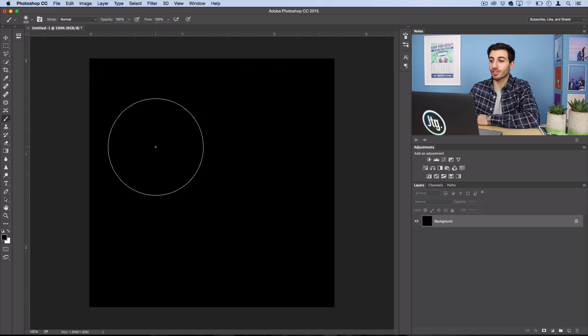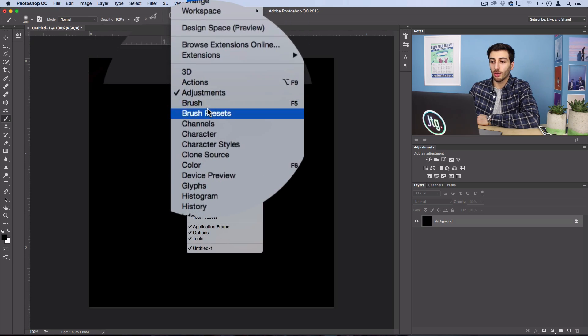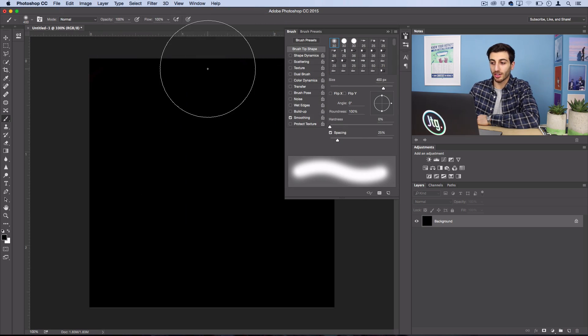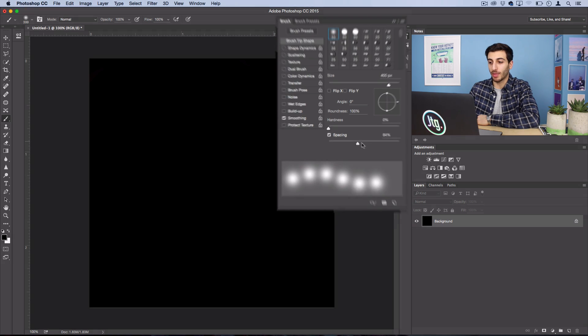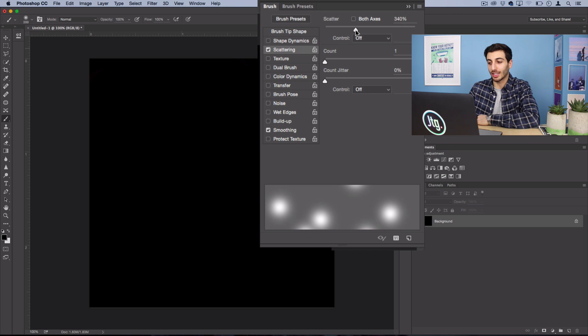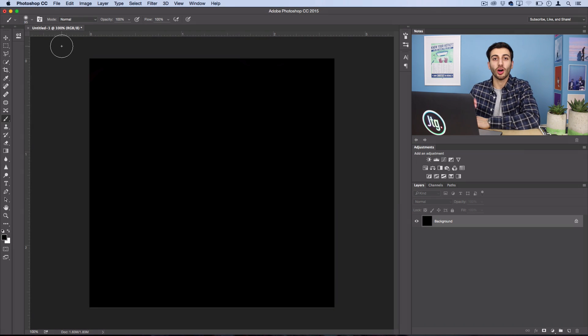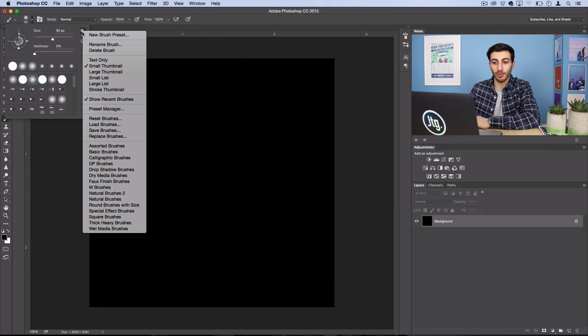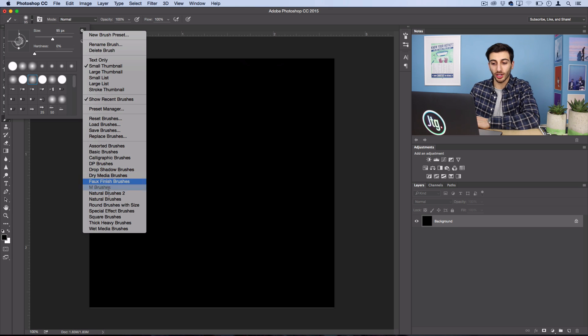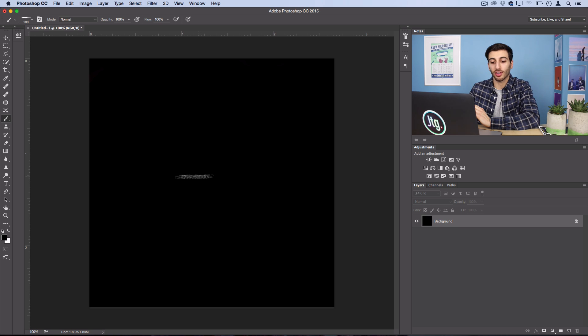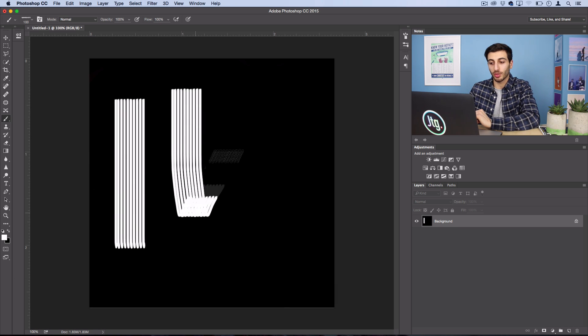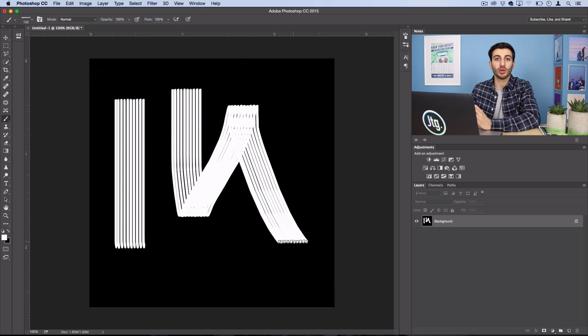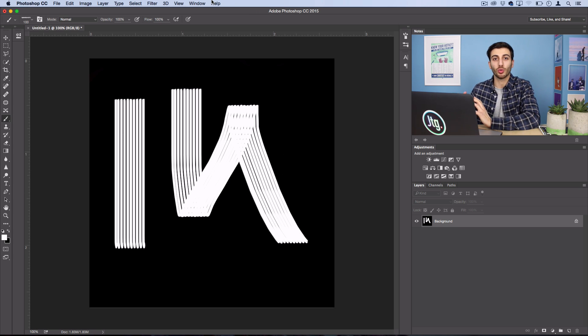Aside from changing the size and the hardness of your brush, you can always go into the window brush panel and there's a world of options for you to adjust like spacing, scattering, and all different things that we'll save for another tutorial. Also in the brushes menu, Photoshop does come with a bunch of presets if you open up this cog wheel with some different type of brushes for different occasions.